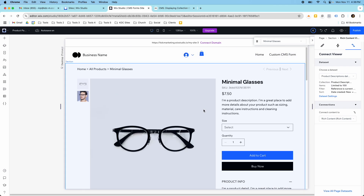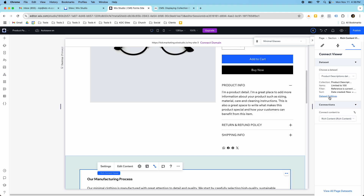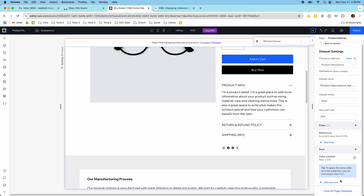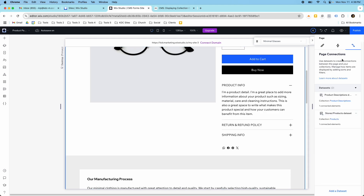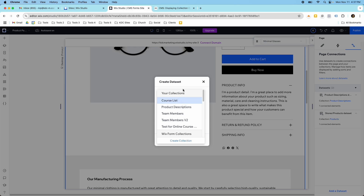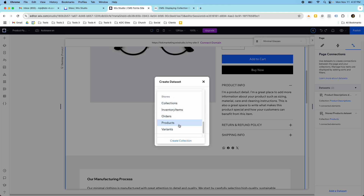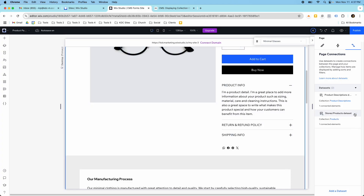The thing I didn't show in the last video that I wanted to show today is about the data settings — this is a tricky thing. On my page connections I actually have two data sets. I have the 'Product Descriptions' data set, which is the collection with the rich content in it. Then I have a 'Stores and Products' data set that I had to add. When I first set this up I only had the Product Descriptions data set — this one wasn't there at all.